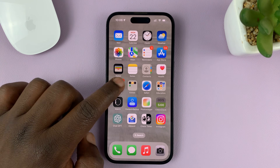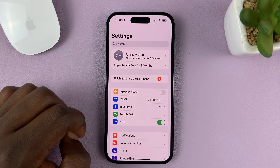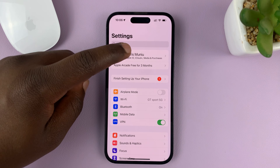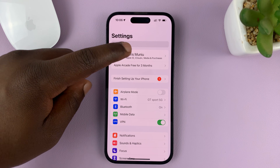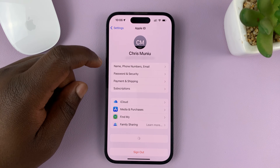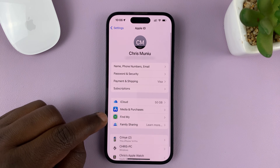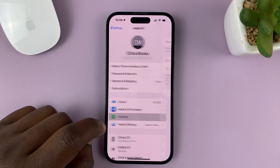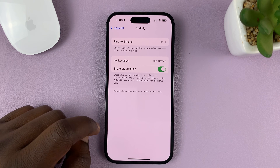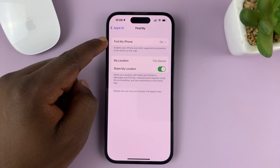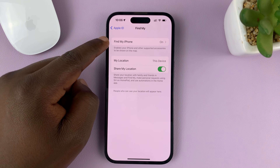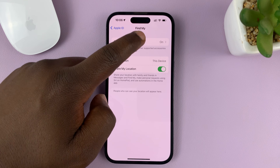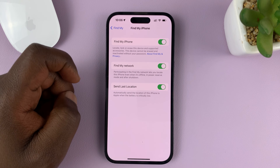So go to Settings. On the main settings page, tap on your name at the top there. And then tap on Find My iPhone. You should see the option to Find My iPhone.